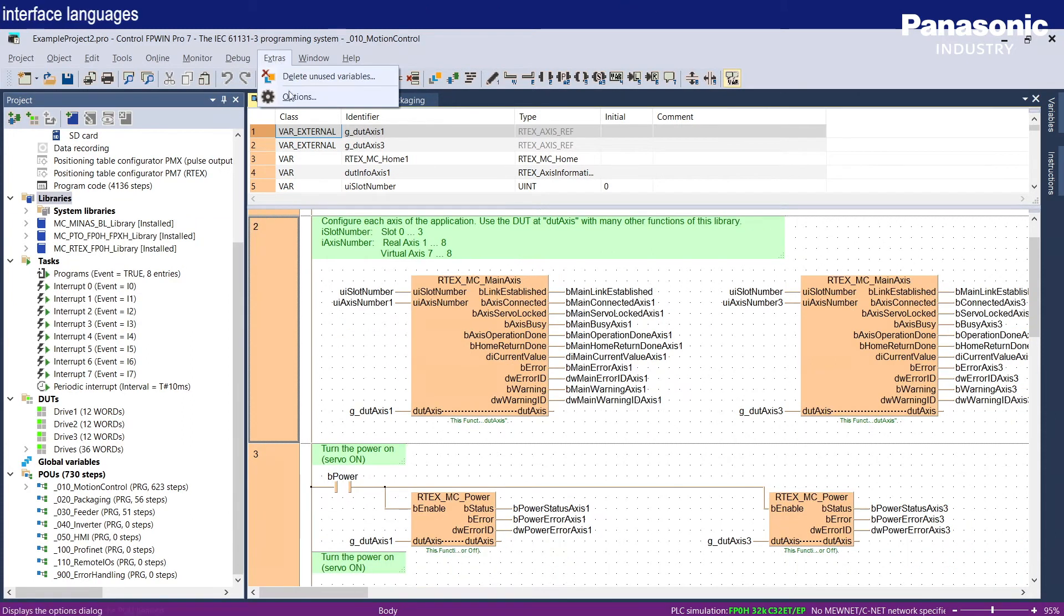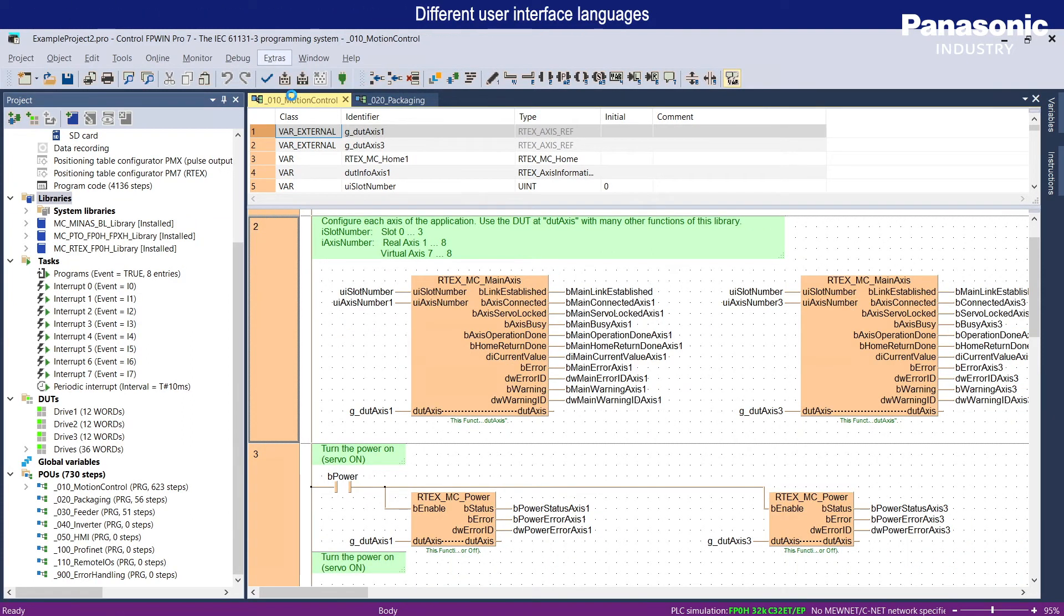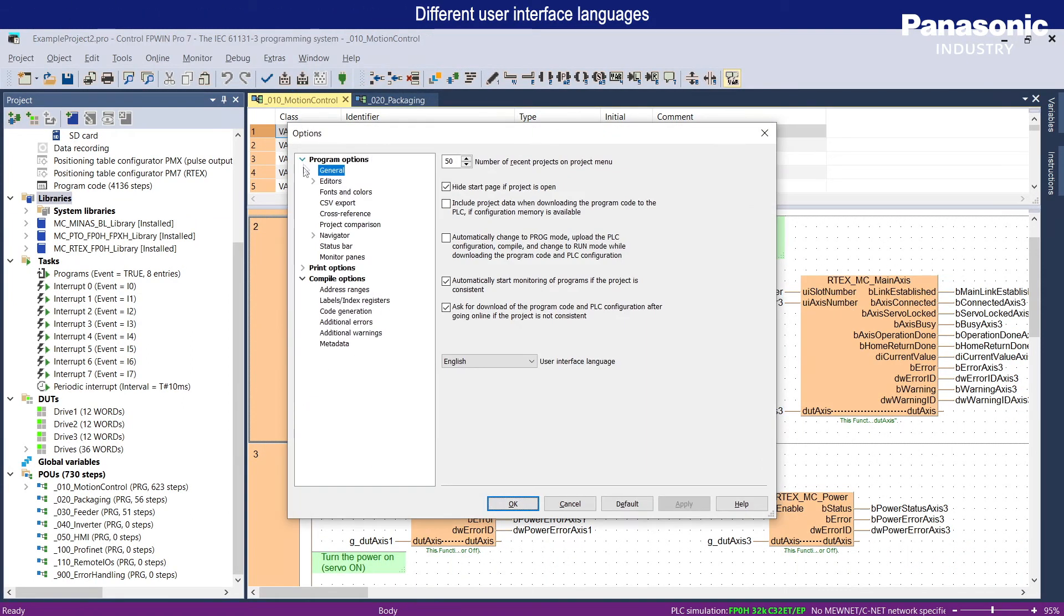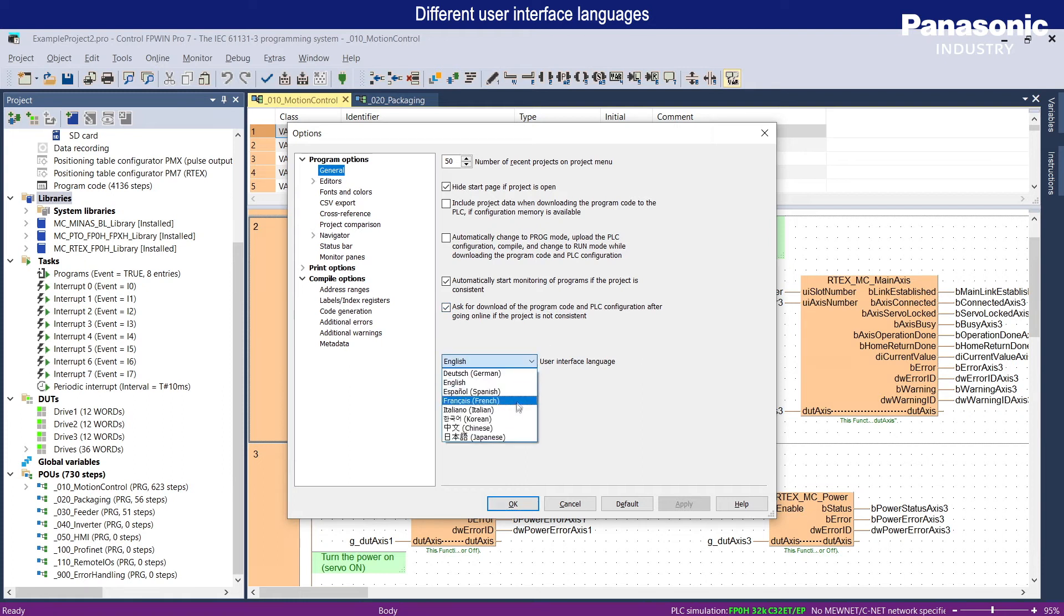Eight user interface languages for FPWIN PRO 7 are supported: English, German, French, Italian, Spanish, Japanese, Korean, and Chinese.